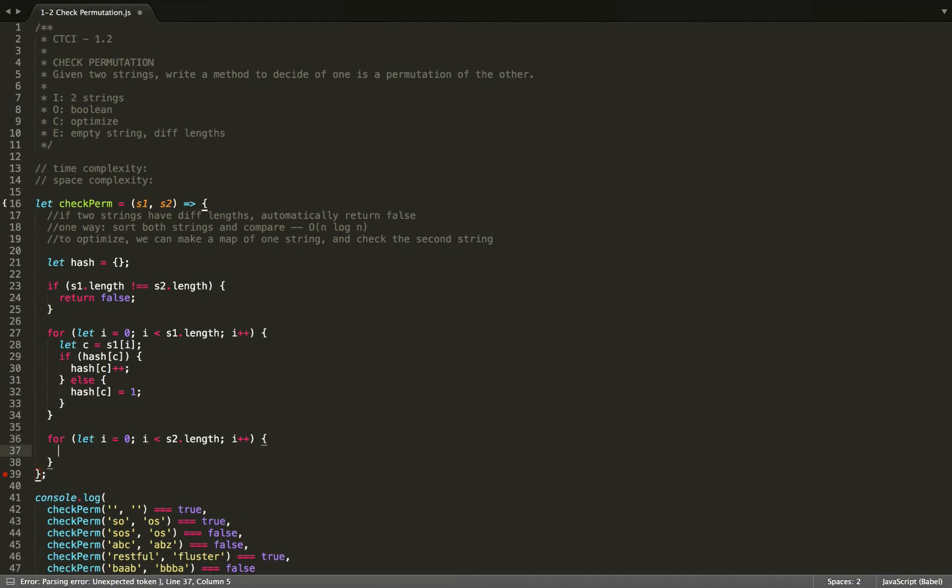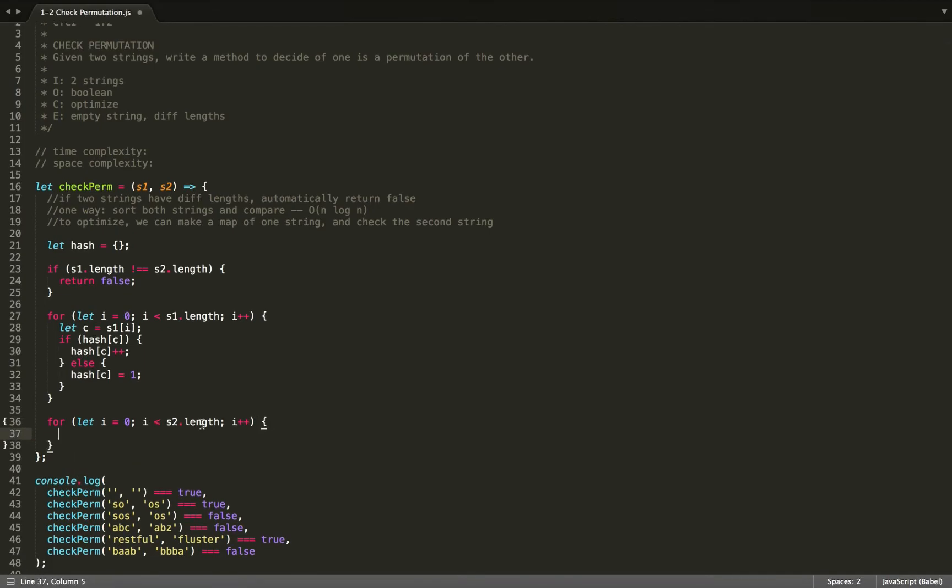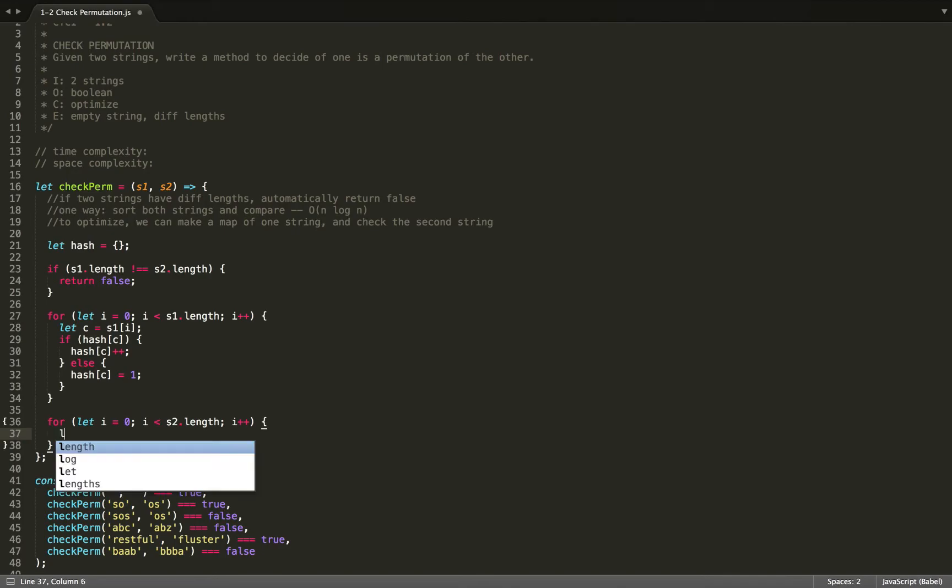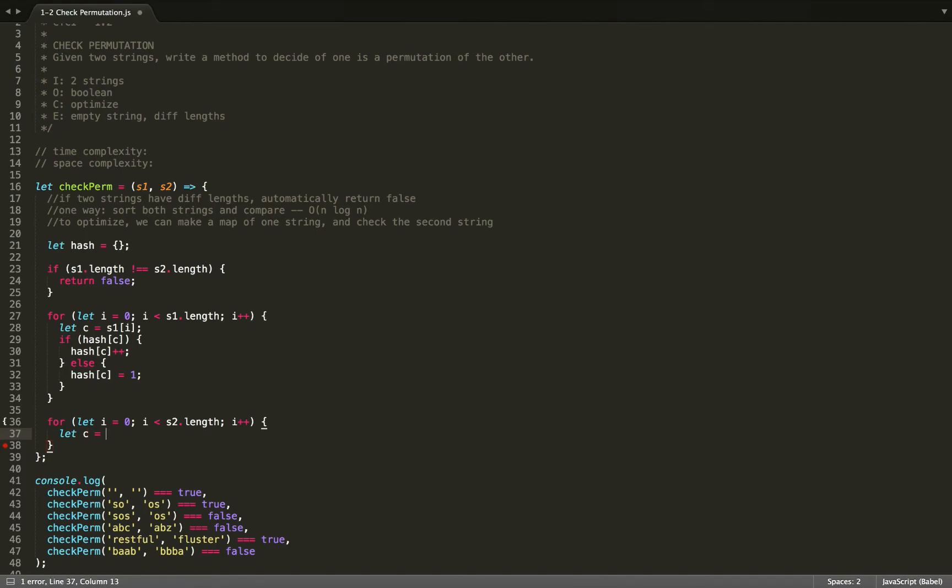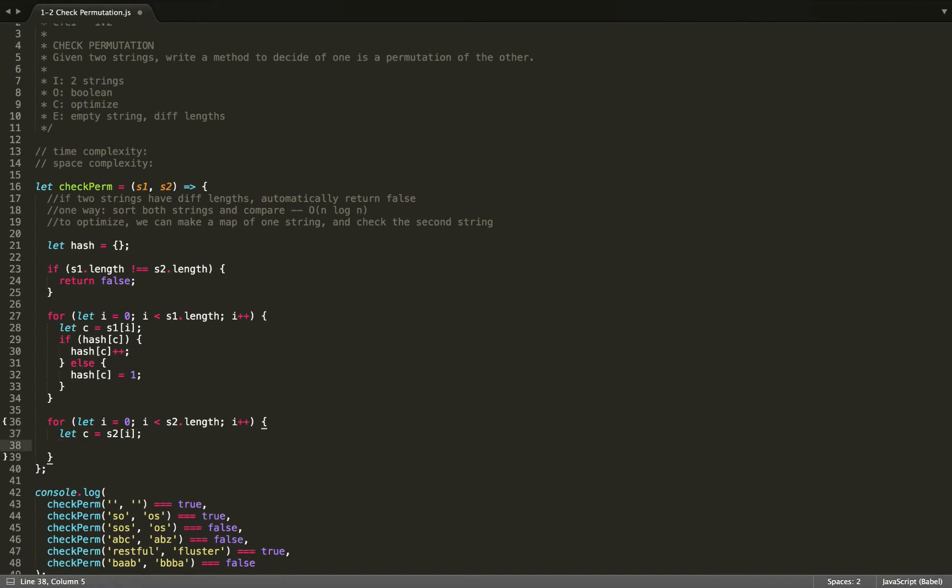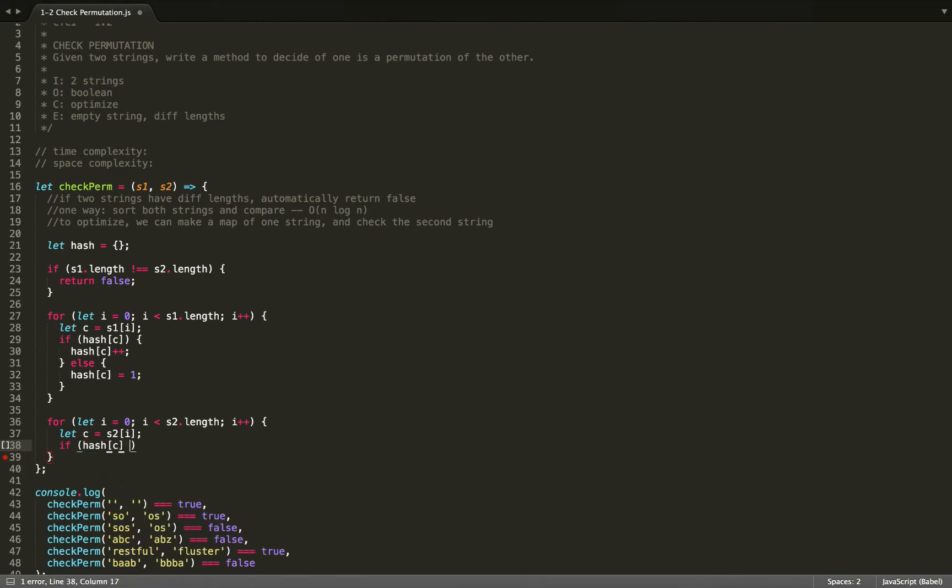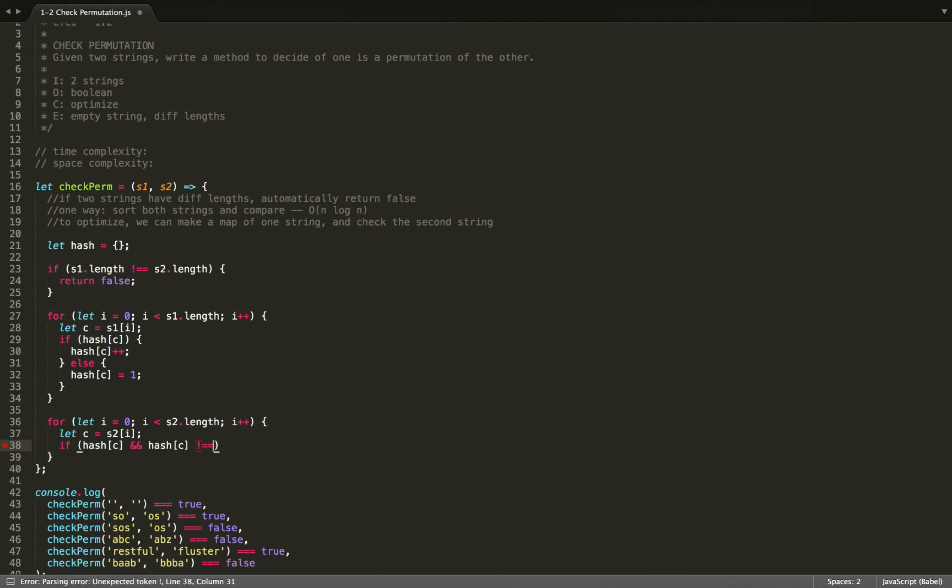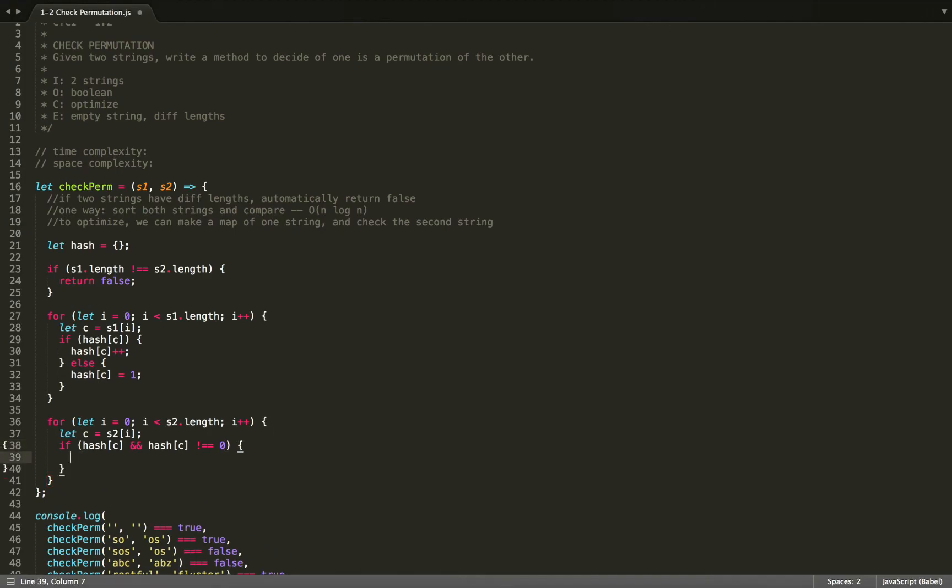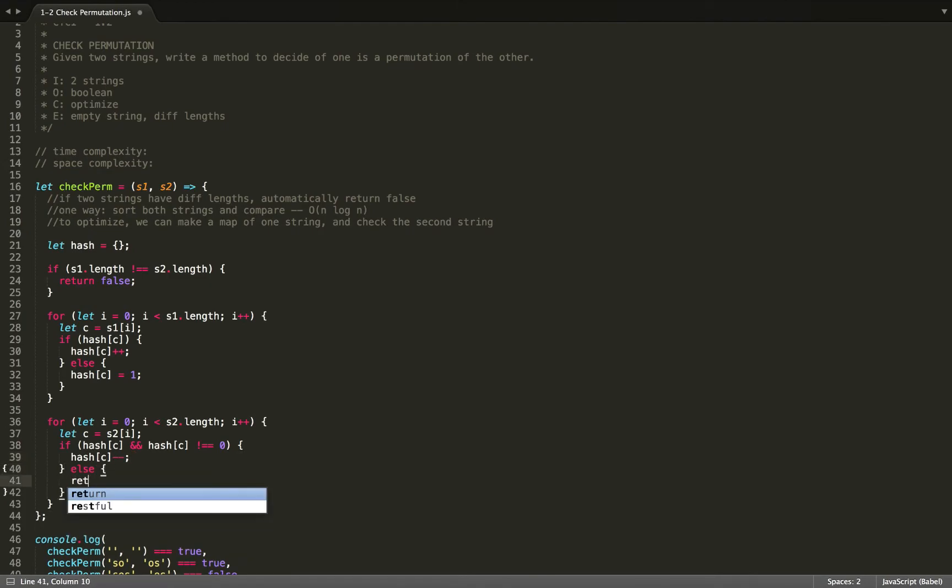Now we're going to reference our same hash and we're going to check s2 at character i. We're going to check if it is in our hash already. If this character is already in our hash and this character at our hash is not equal to zero, because we have to account for the case that after we've subtracted from this, it might be zero, then we will subtract. Otherwise, we'll return false.